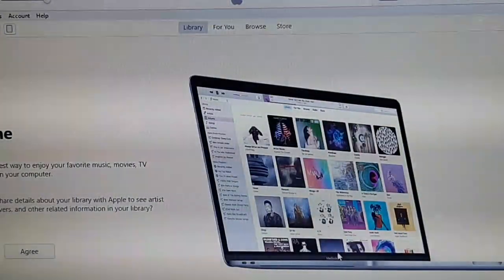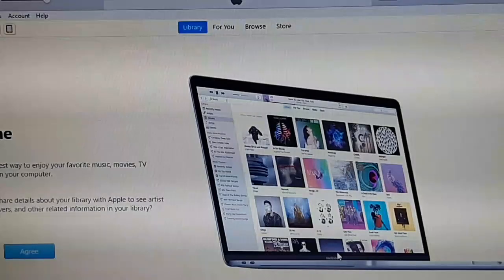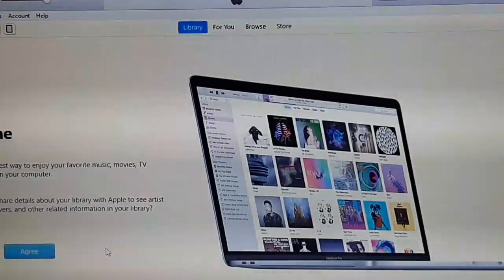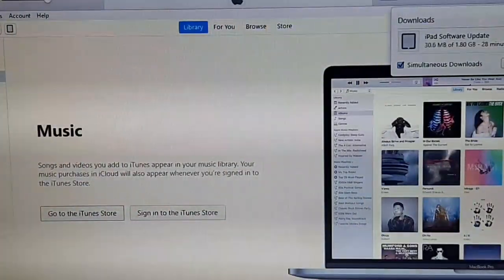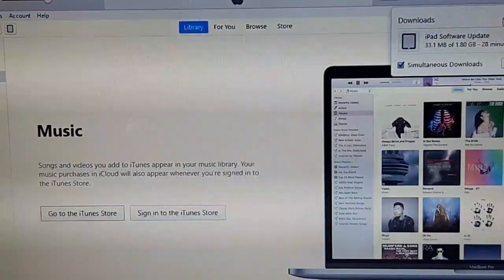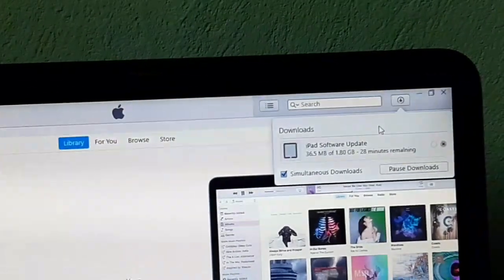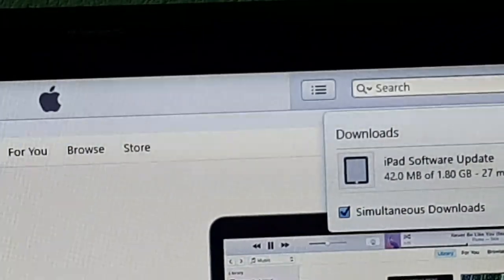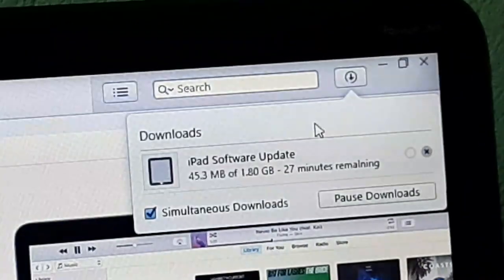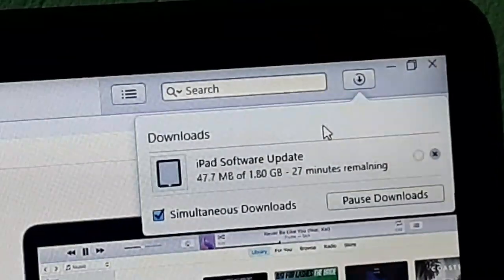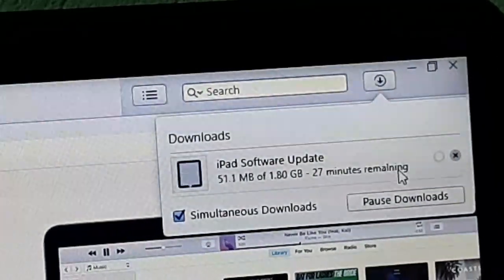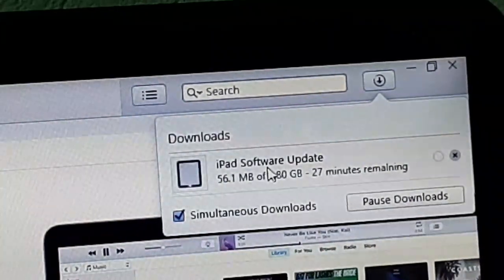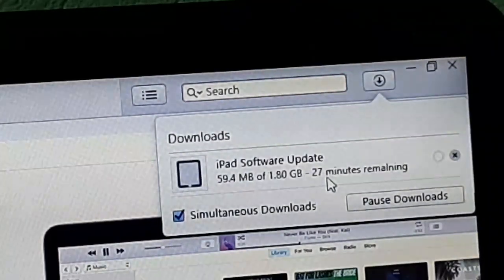After agreeing, wait a few minutes and the process will start. On the screen you can see the iPad software is now downloading. You can see 'iPad software' is downloading — the time it takes depends on your internet speed, so just wait.